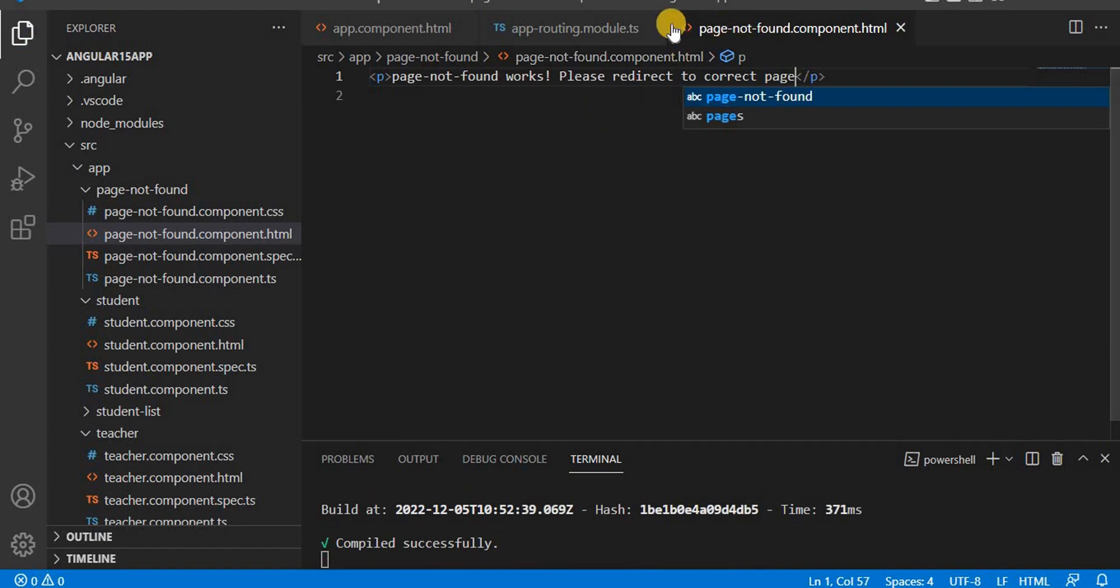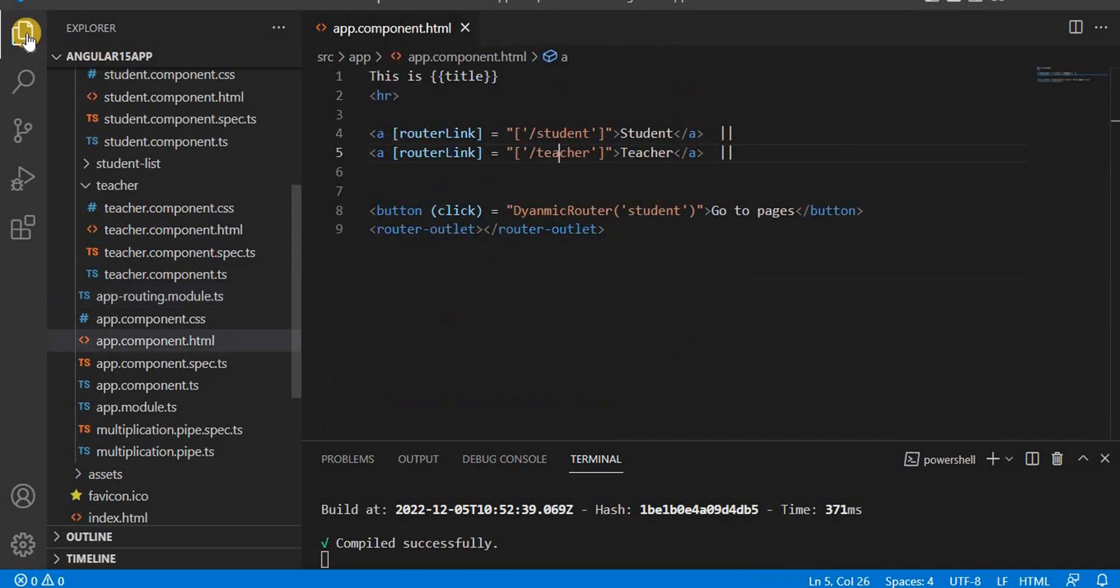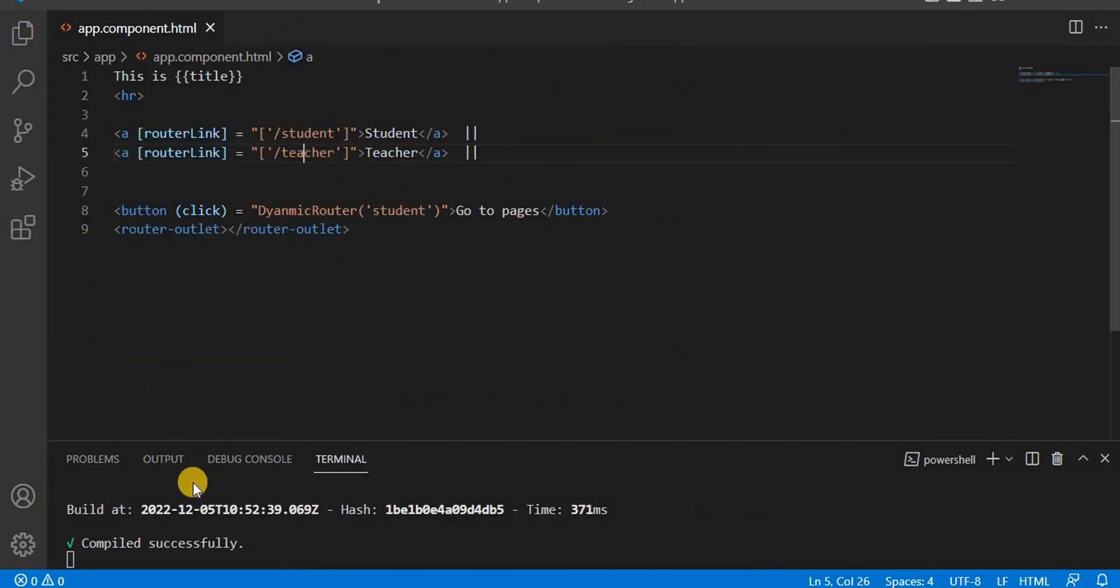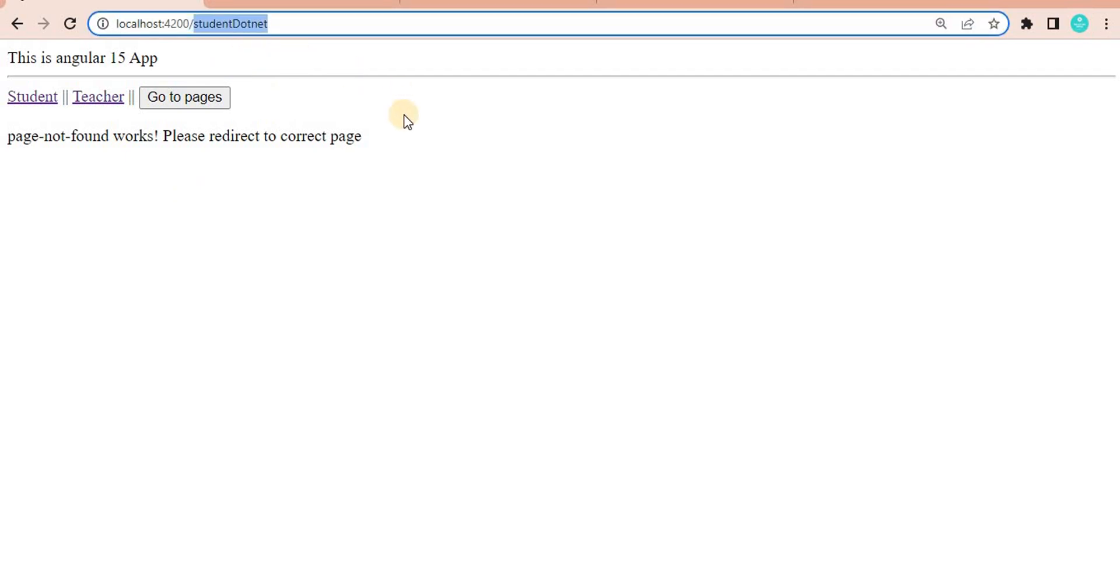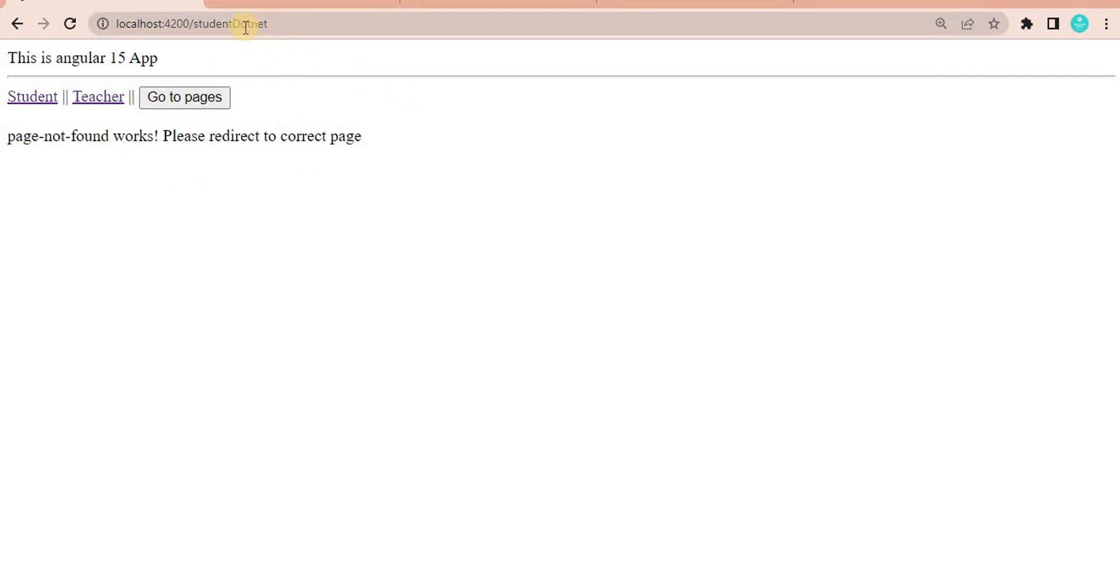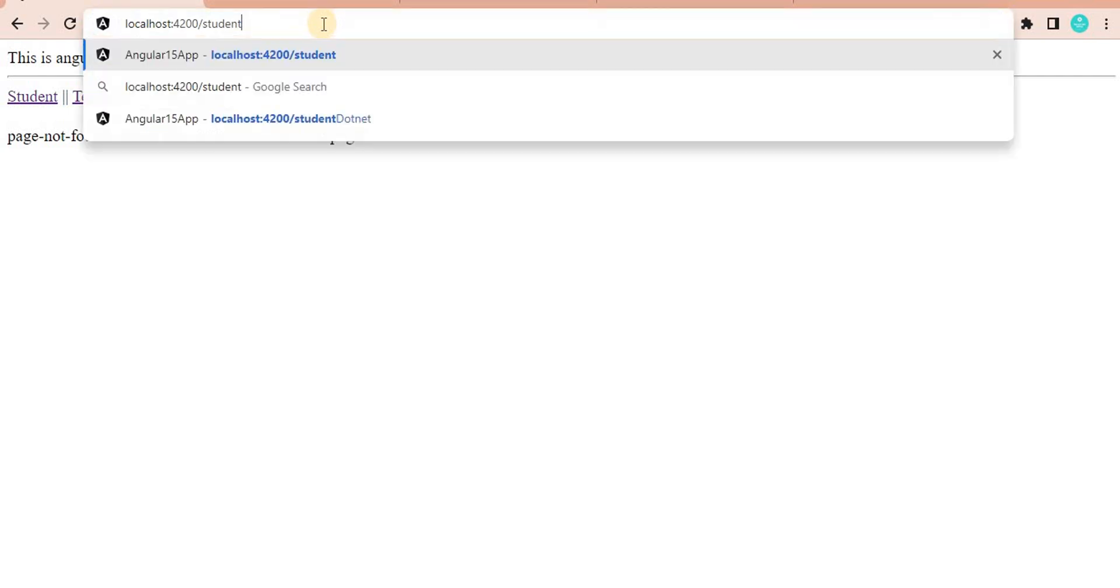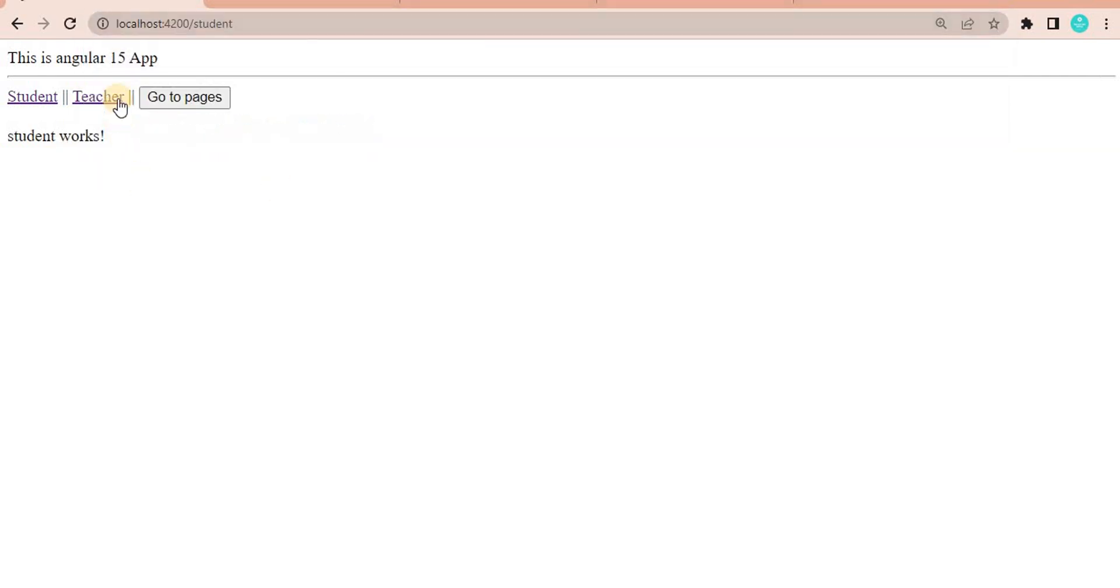Now let's again go to the browser and see. I have given the wrong path, so it is giving this message. What if I give the correct path? If I give the correct path, it is coming as expected.